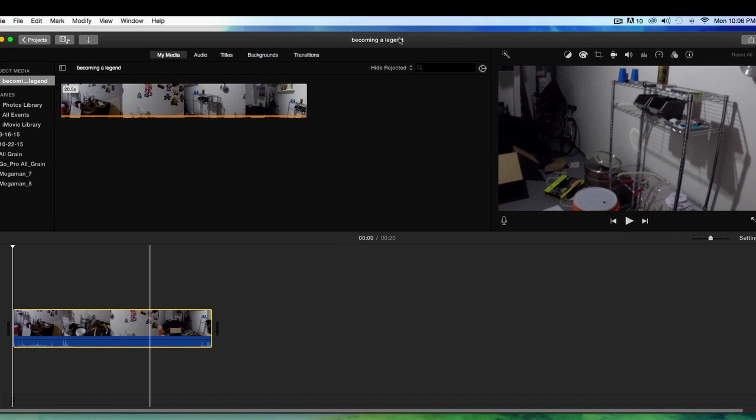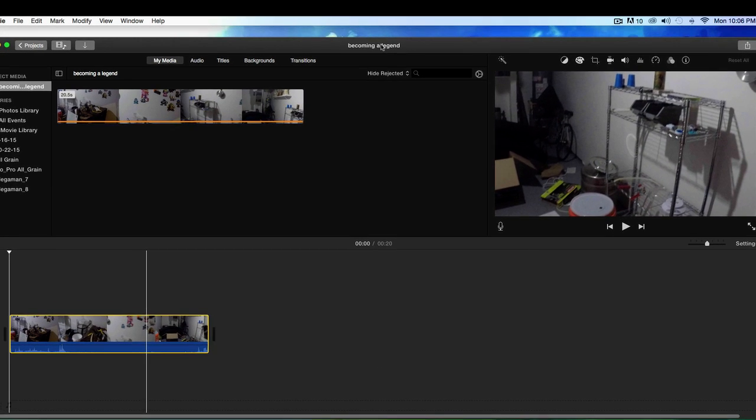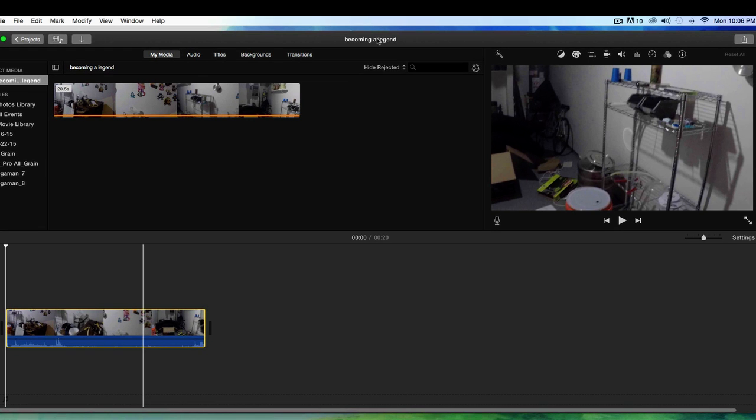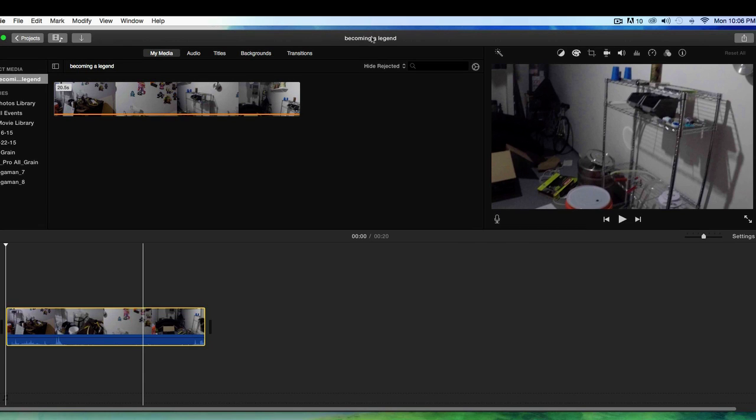Alright legends, welcome back. So in the last video we learned how to import video into iMovie. In this video we're gonna learn how to split clips so we can cut out the dead weight and use only what we want to use from a specific raw clip. We're really gonna learn how to start editing in iMovie.